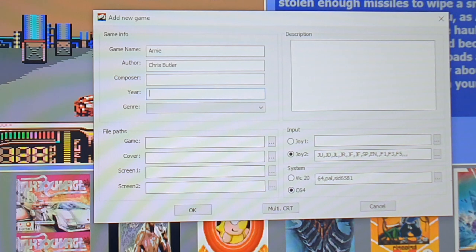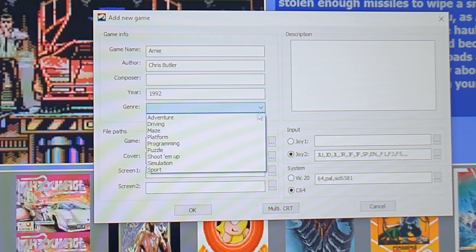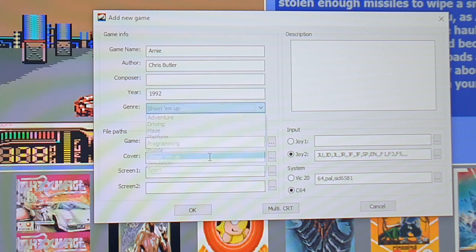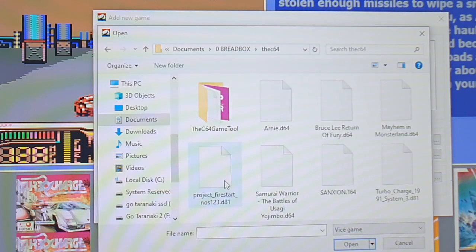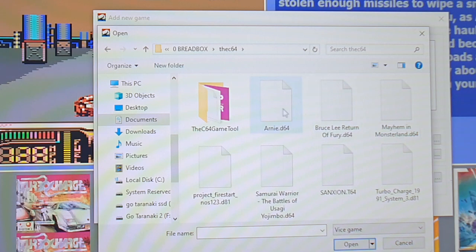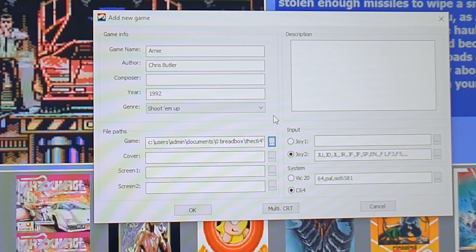You just put in a little bit of information about the game. For example, I know Chris Butler is the one who created Arnie. The genre is pretty easy to work out. Then you go into this little menu button to choose the game itself — that's the disc image or the tape image. In this case, I've got a D64 image.